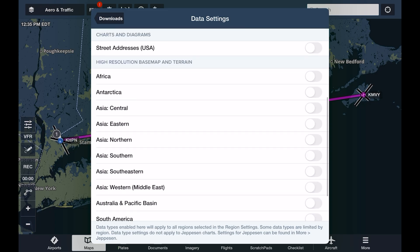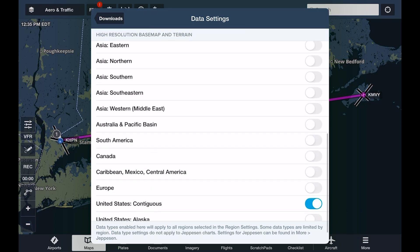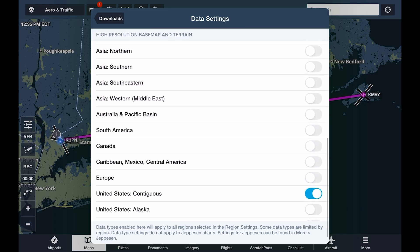Below these options are the high resolution base map and terrain toggles, which should be automatically enabled for your region, but it's a good idea to enable any nearby regions as well. These depict ground features and cultural elements on the base map, which is what you see with no other map or chart layers enabled. Any chart and data types we've enabled in the data settings here will only download in the regions we have selected.